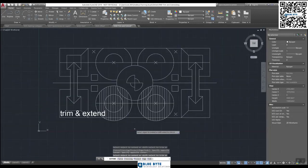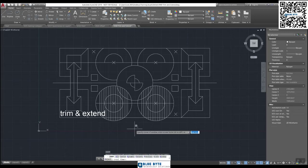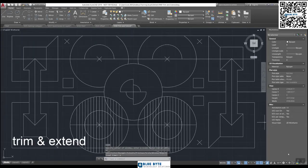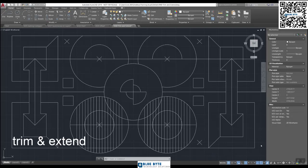Trim — very powerful. Extend — very powerful. The manual mode is good for selecting your own boundaries. The automatic mode is great for AutoCAD selecting an appropriate boundary.